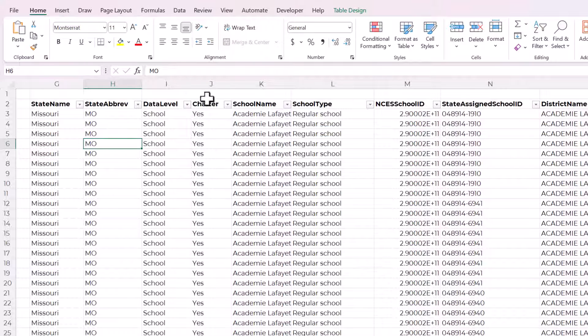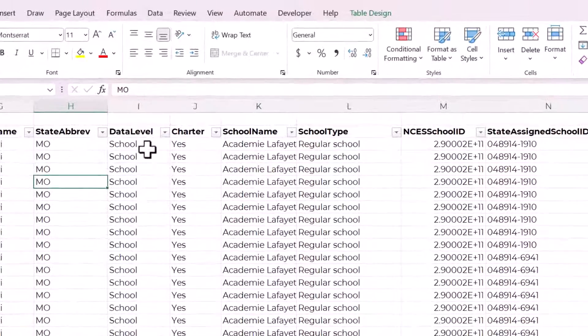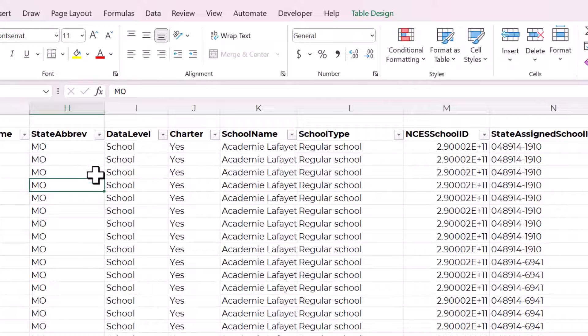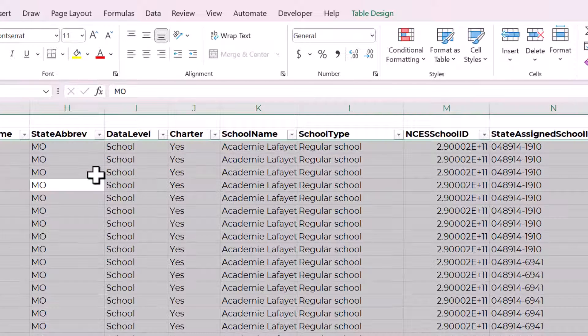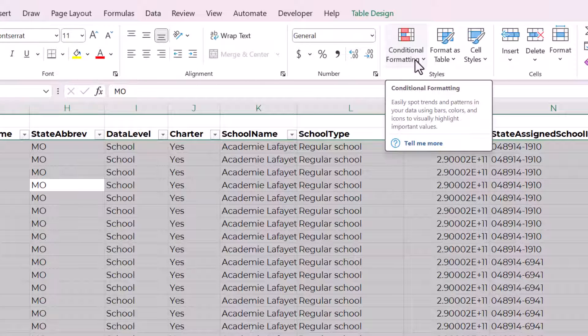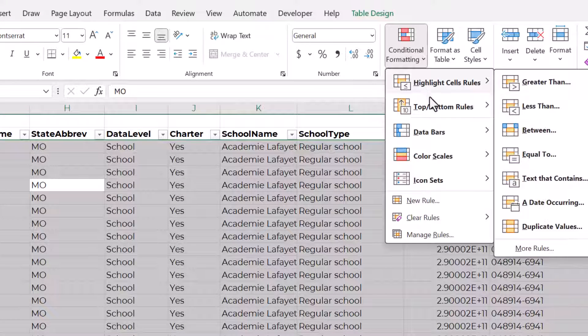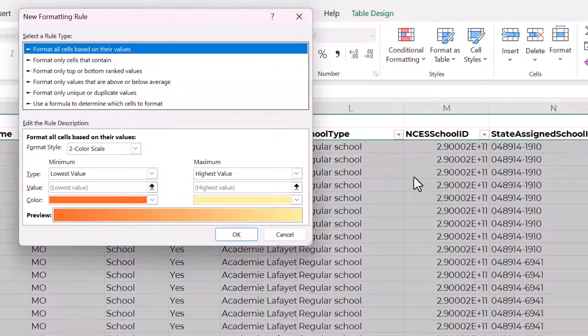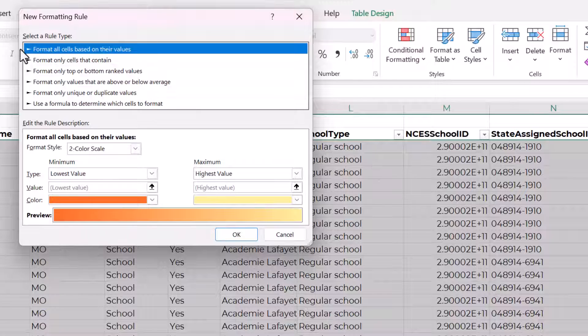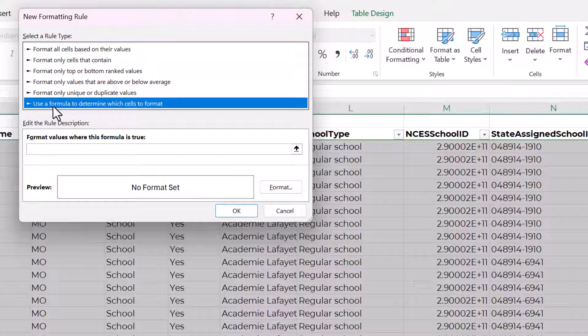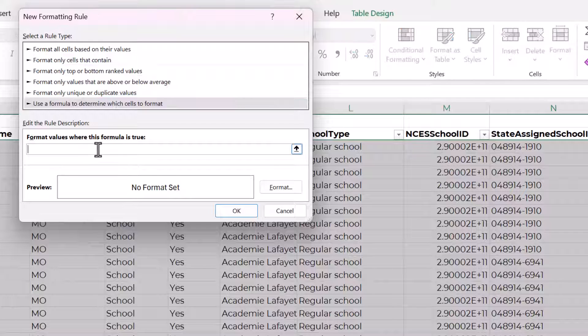I have an Excel table set up here and I always prefer to format my data as an Excel table. And you can select everything by using the keyboard shortcut control A, then go up to conditional formatting in the home tab. And we're going to choose new rule and then select a rule type. We will select use a formula to determine which cells to format.